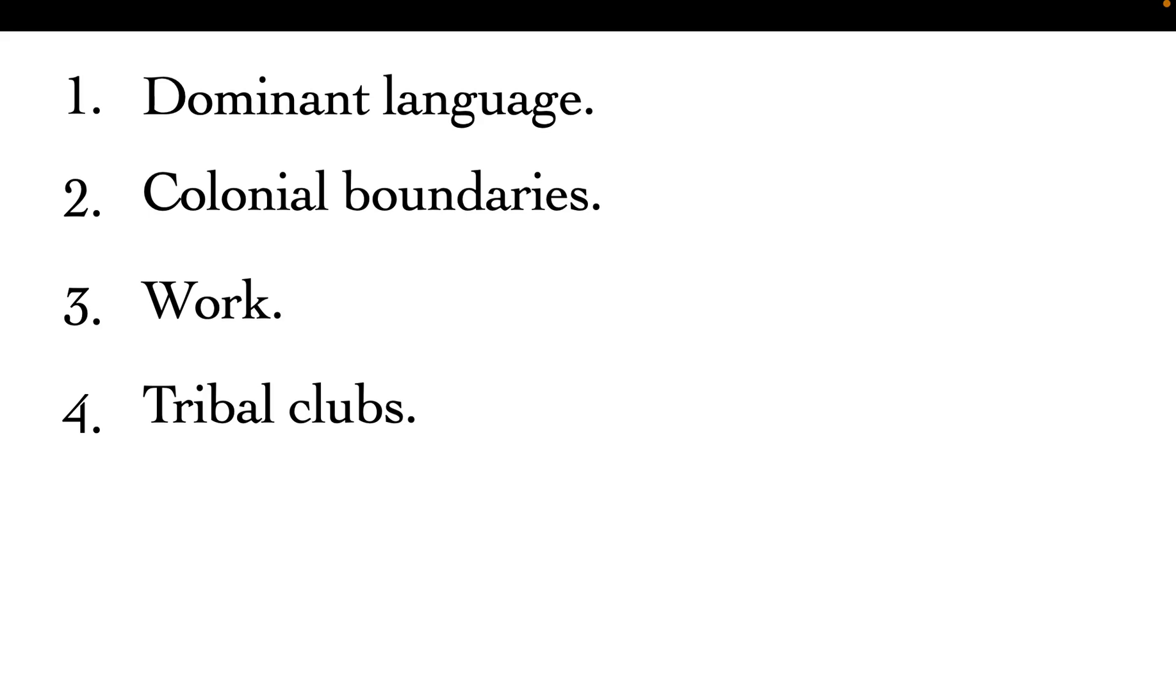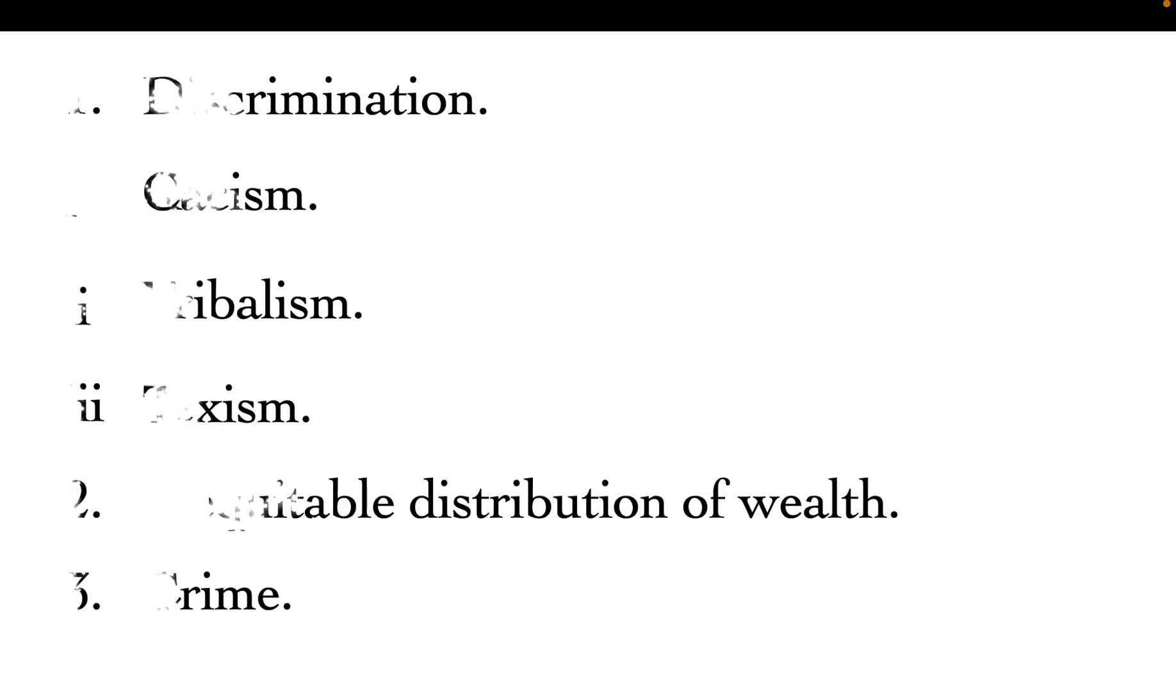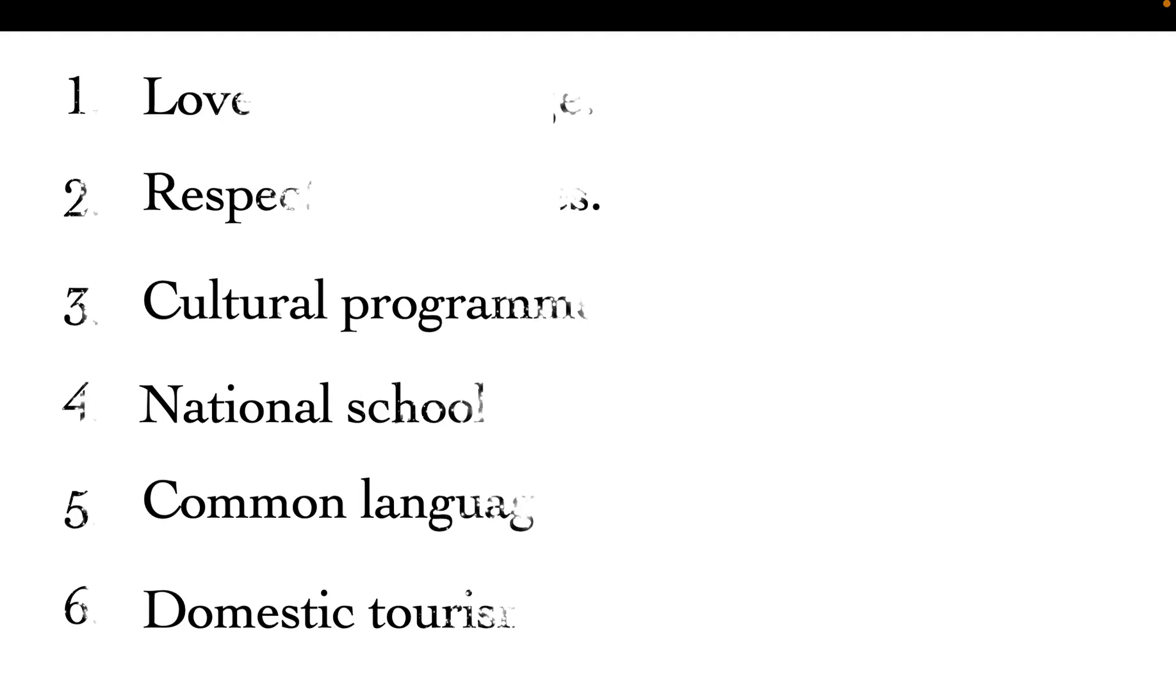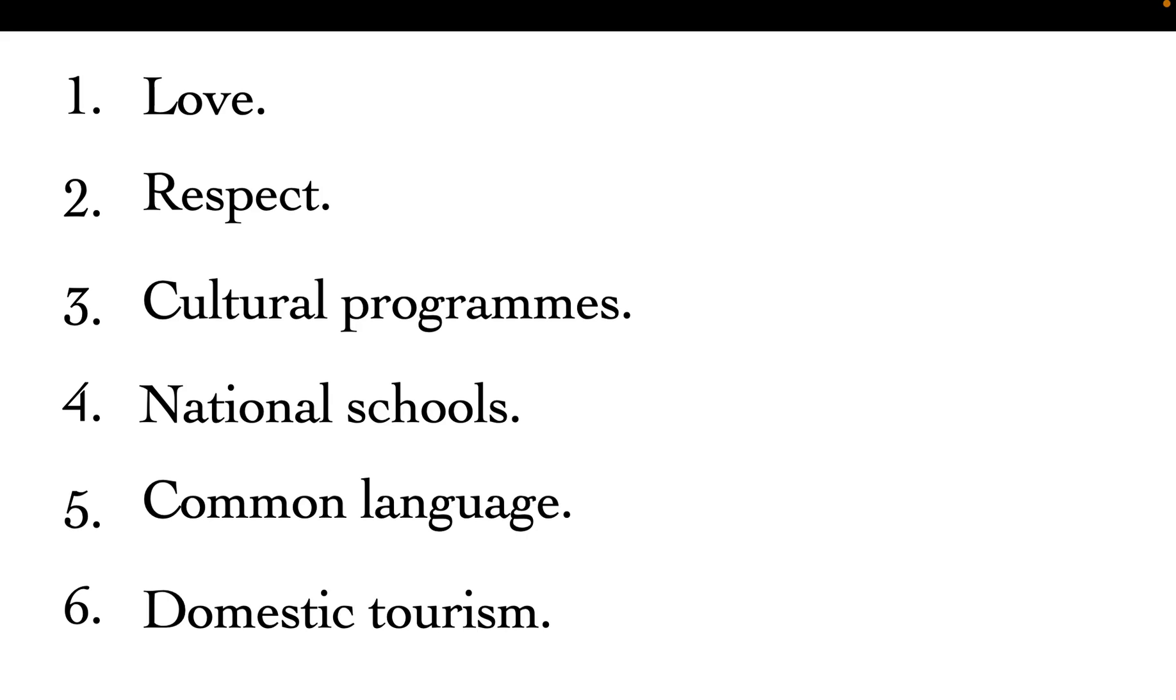Now, remedies of tribalism. These are ways that we can counteract or correct tribalism. Number one is love—loving one another. Because we are Christians, we love one another. Number two: we respect different ethnic groups, whether you are Luo or whatever tribe you are. You should respect each other.